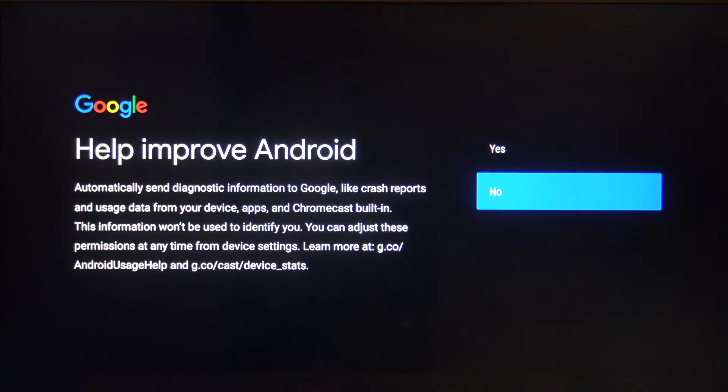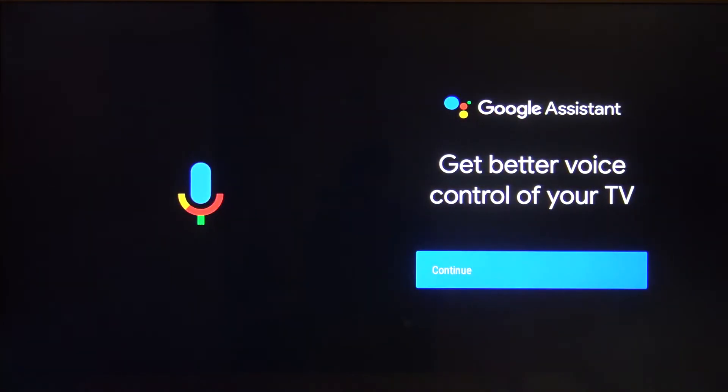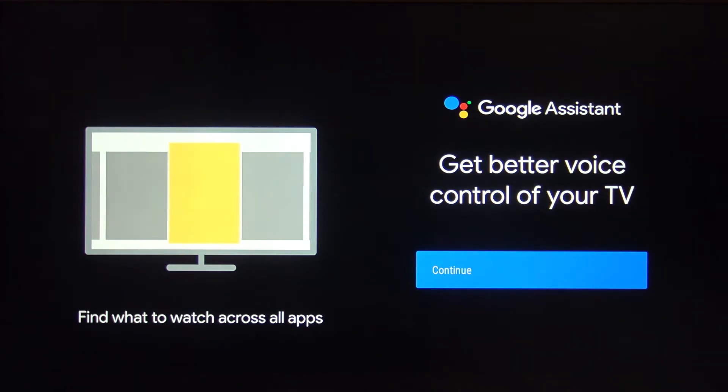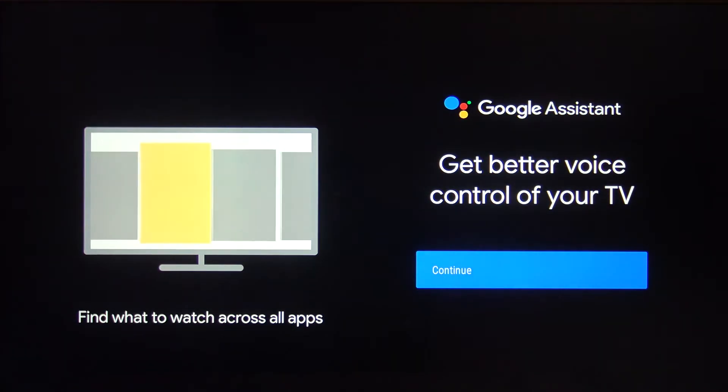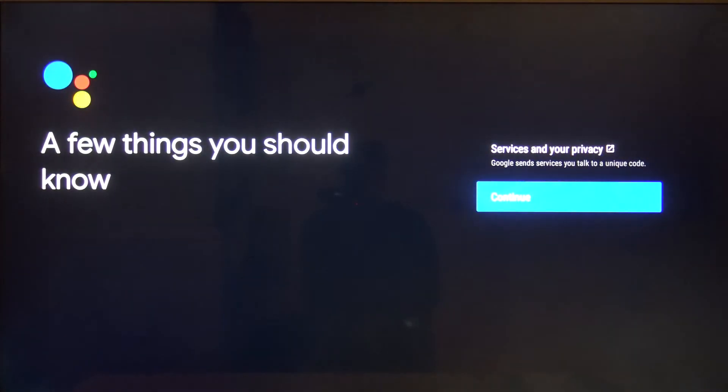Now we can set up voice control for our TV. Click continue, then click continue one more time.